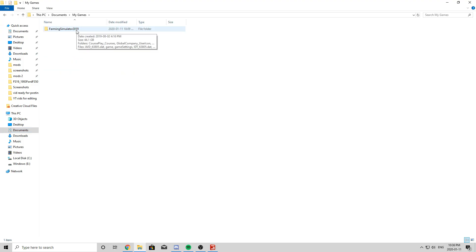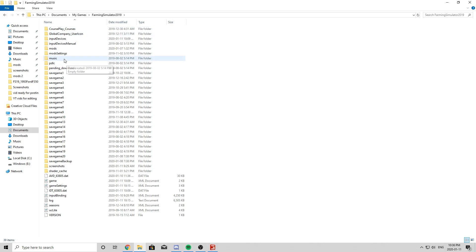Now if you guys are just looking for the Farming Simulator 19 folder, if it shows up in a different place, it should show up in Documents. But if it doesn't, then you just search your computer for it and you should be able to find it. So you simply click on that, and you will see a folder called Mods.